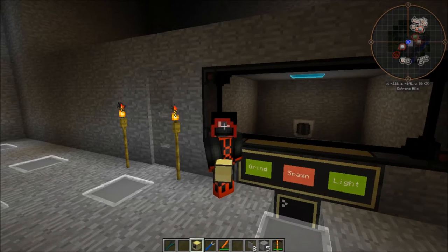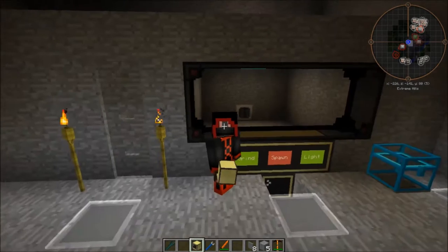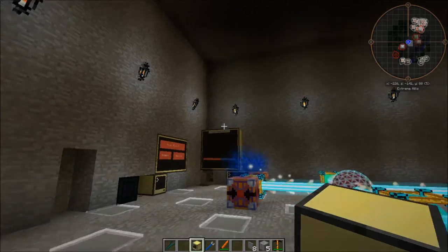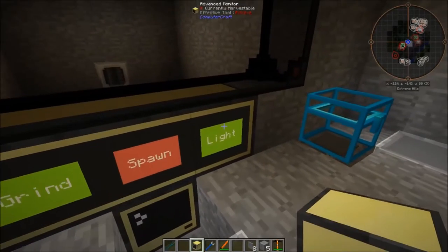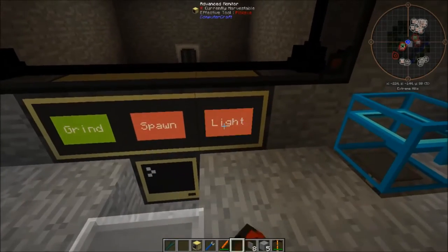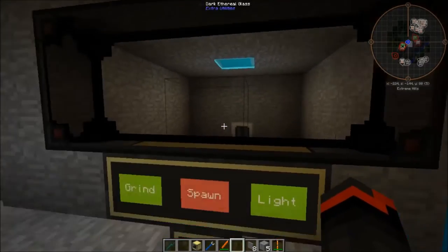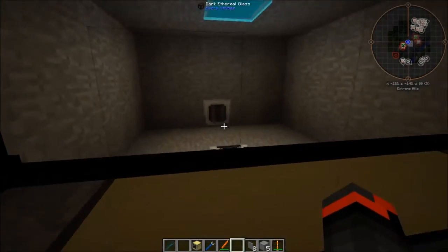Welcome to the second installment of ComputerCraft tutorials. This time I'm going to go through this little thing you see in the background — a button touchscreen interface. At any time I can click the button to turn the lights on, turn the spawner on, or turn the grinder on.